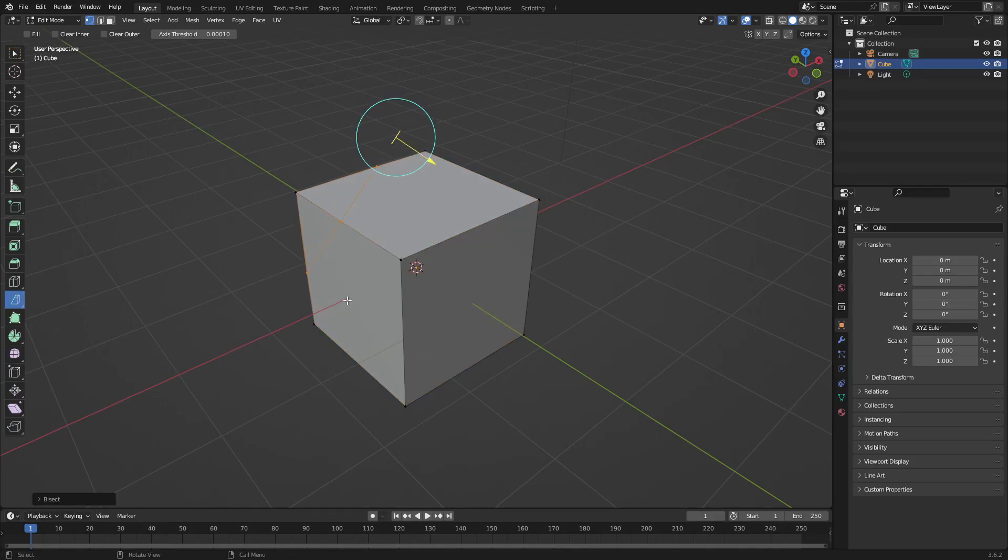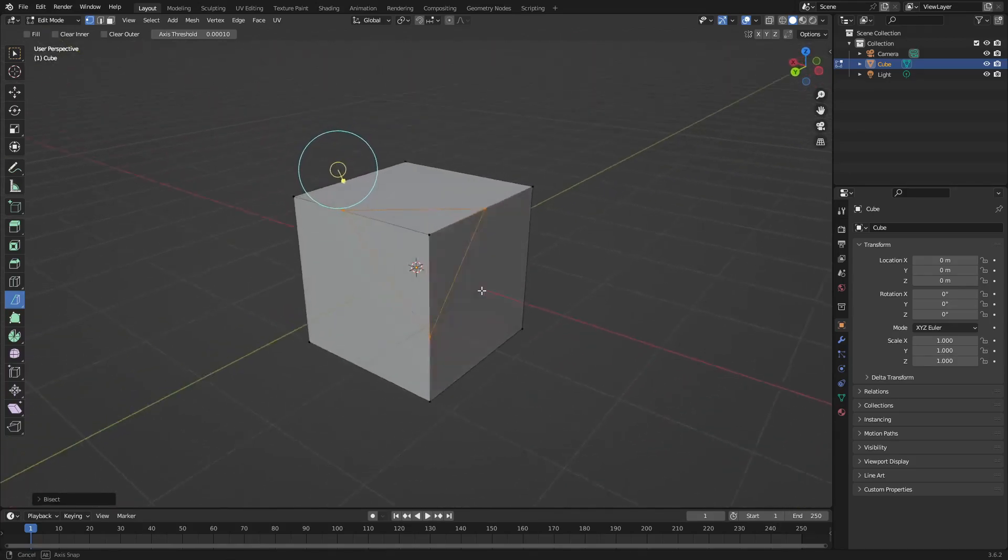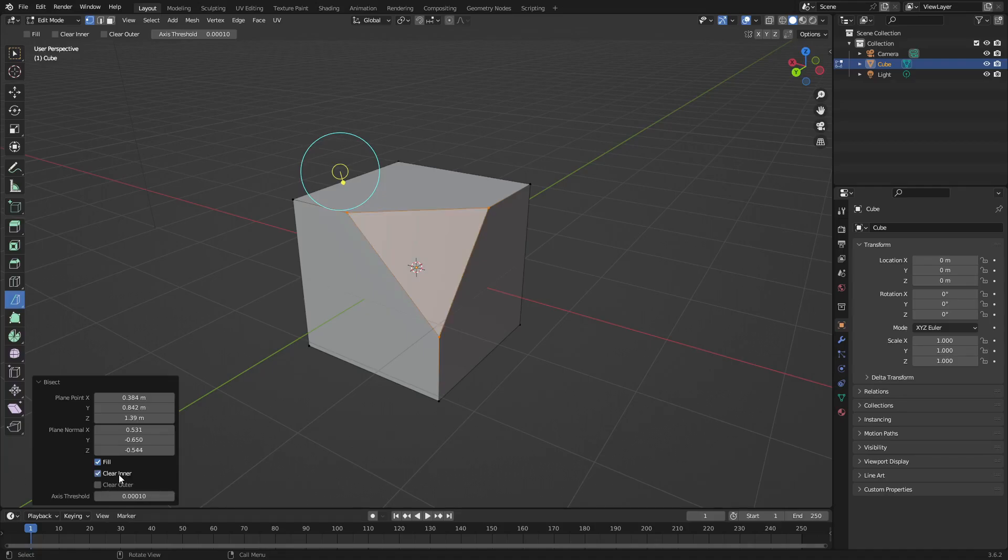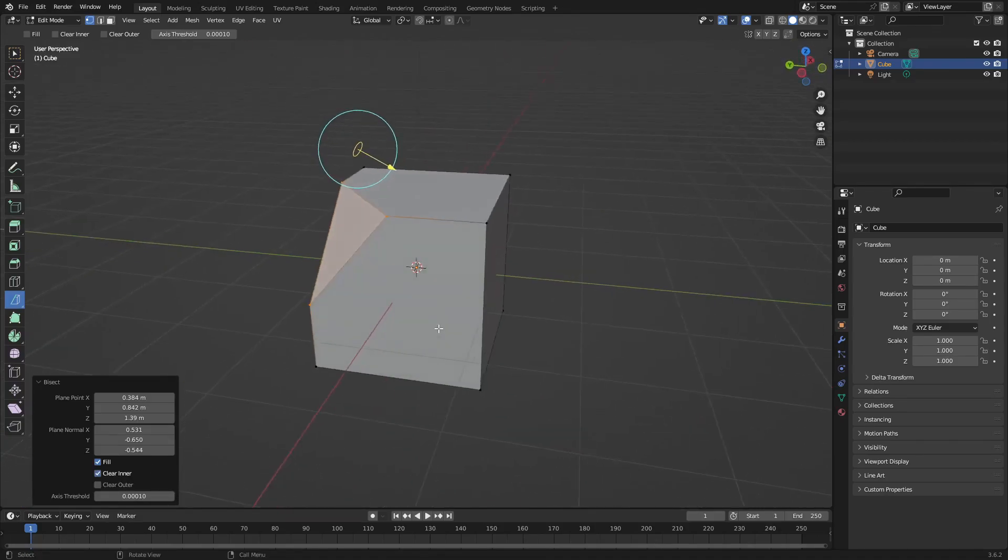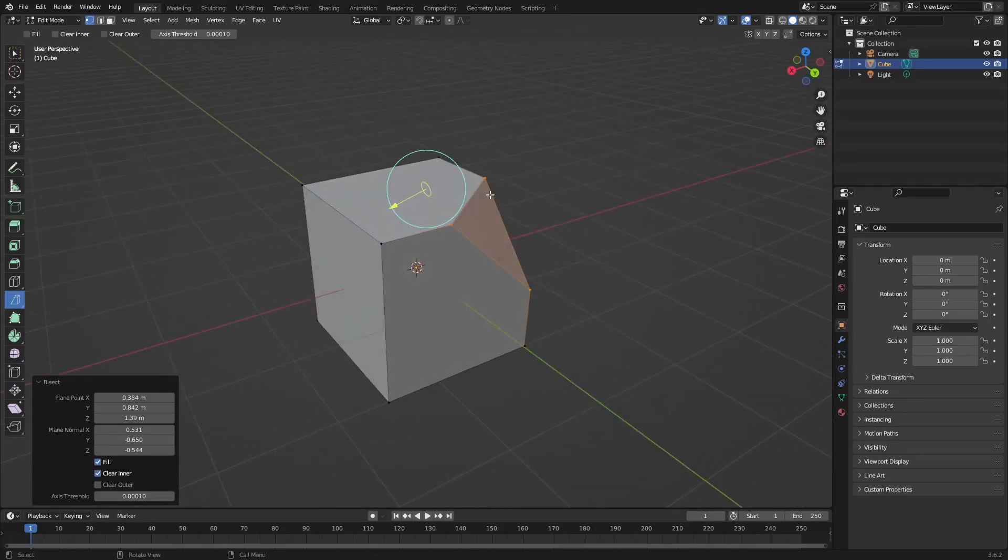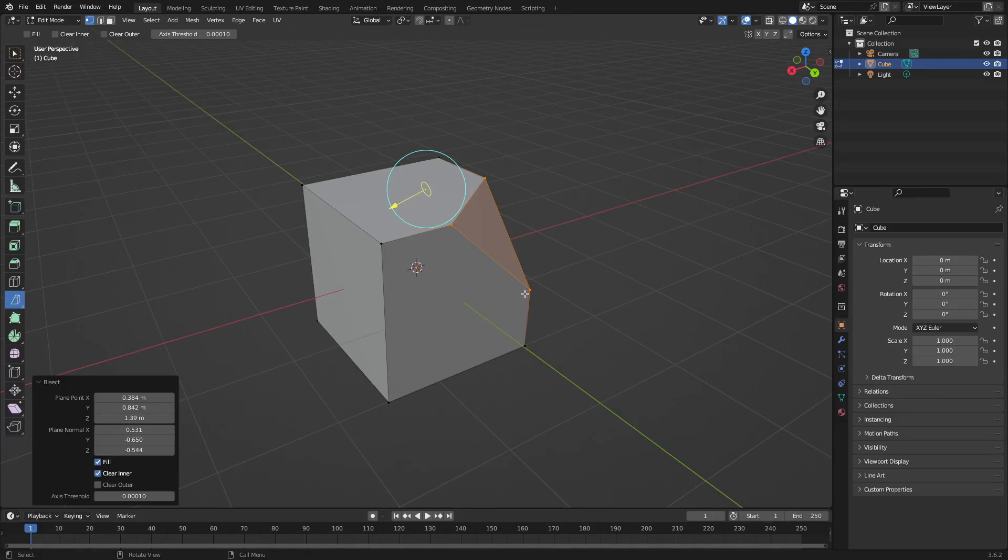Now when we do that and we let go, you can see that it'll open up this little dialog. And if we select fill and clear enter, you can see that it will get rid of that little piece that we just cut, which is really cool stuff.